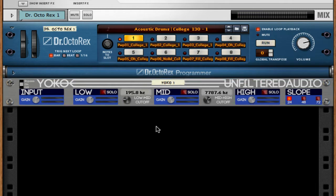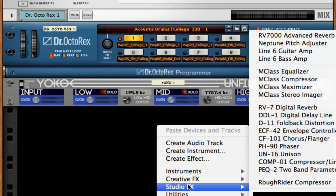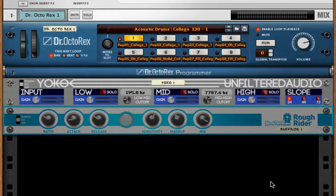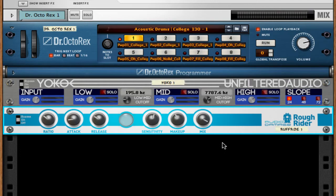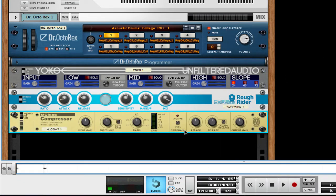So underneath Yoko, I'm going to shift and right-click, go into Studio Effects, and say we wanted to add a compressor to our low. And if you have Rough Rider, you might already prefer to use Rough Rider on drums, particularly the kick. For the other two bands, I'm just going to create the M-Class compressor.